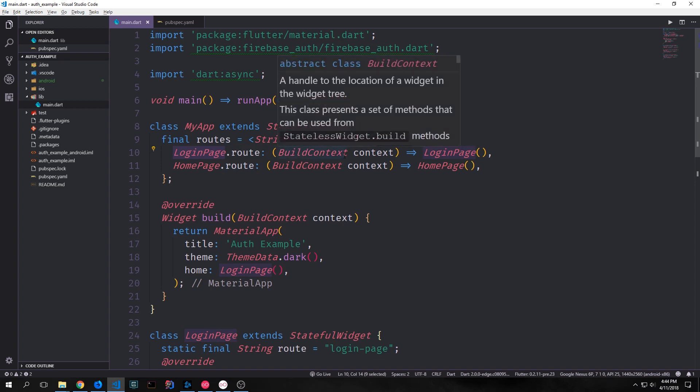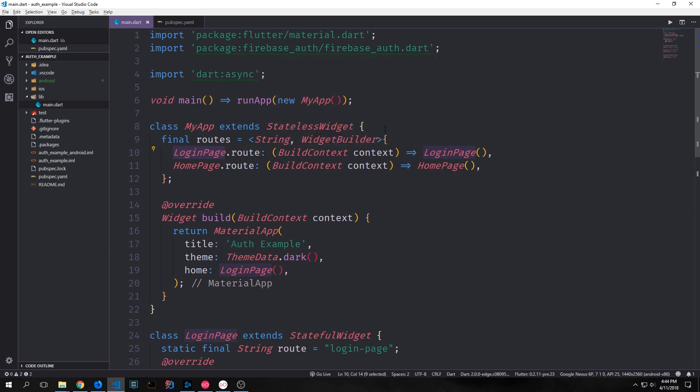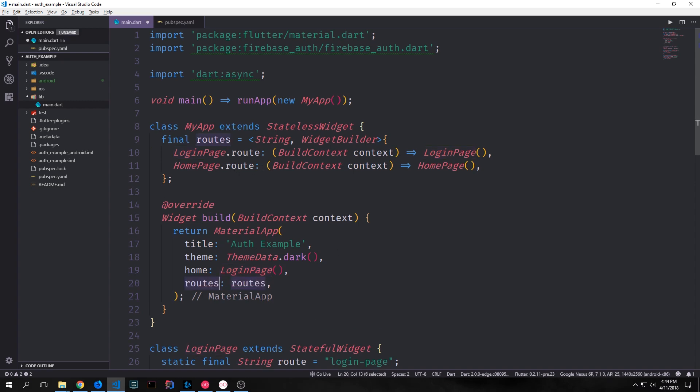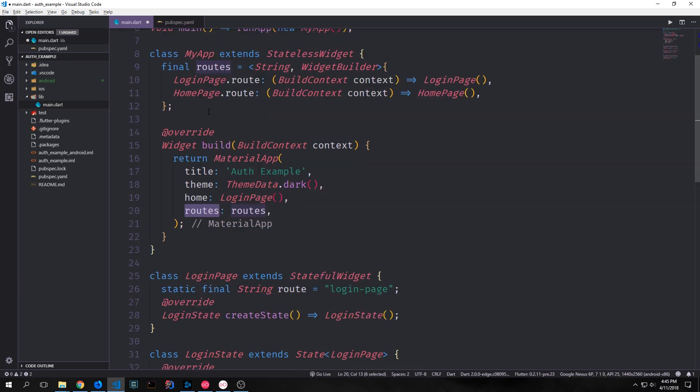We can do the same for our home page. Now down inside of our material application we can add our route variable to our routes property. So this is something that we haven't really done before. But you can have both a home page and have routes in your application.